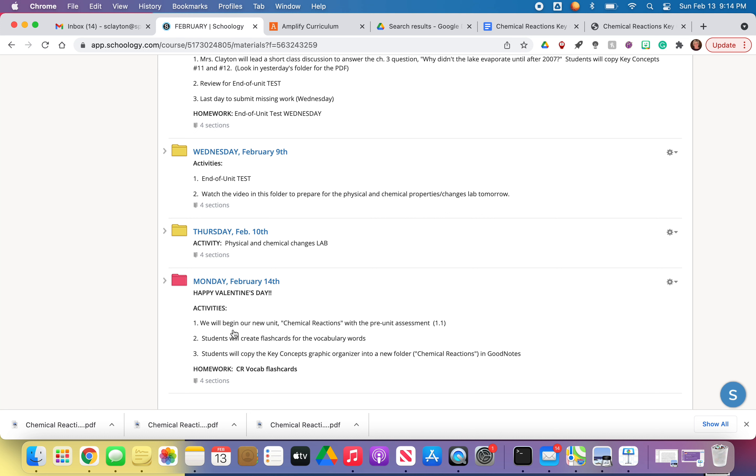All right, so once you have Chemical Reactions pre-unit assessment done, do the best you can on it. You know how this works. If you don't know the answer, go ahead and just pick the best answer that you can. And go ahead and do the two short answer questions. And again, do the best you can.